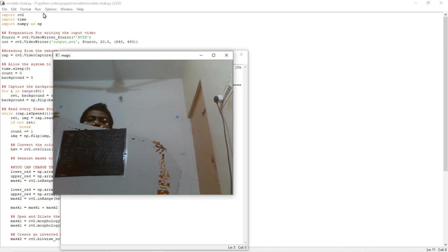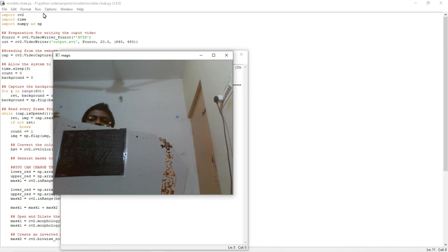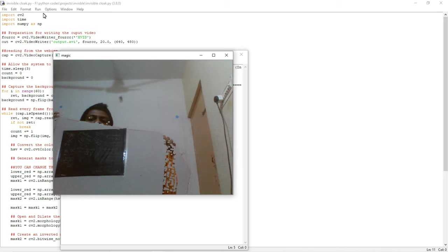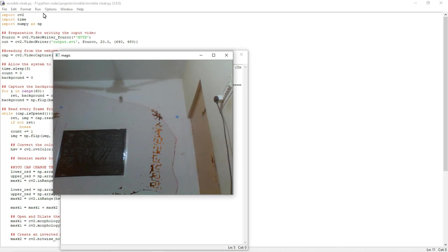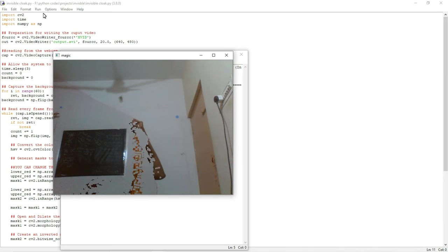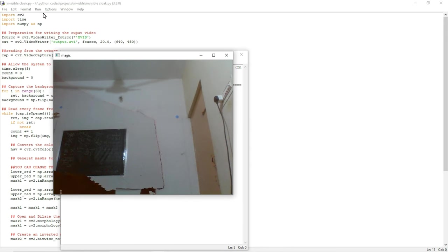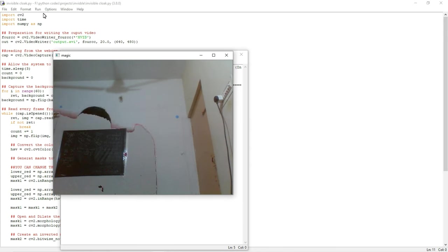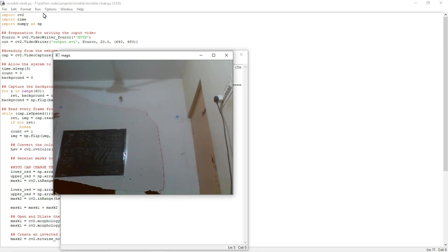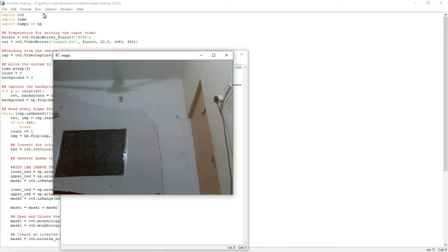It will be segmented and detected, and the background will be displayed. See, the background which we stored previously will be displayed instead of that red color place. That is how this algorithm will work.